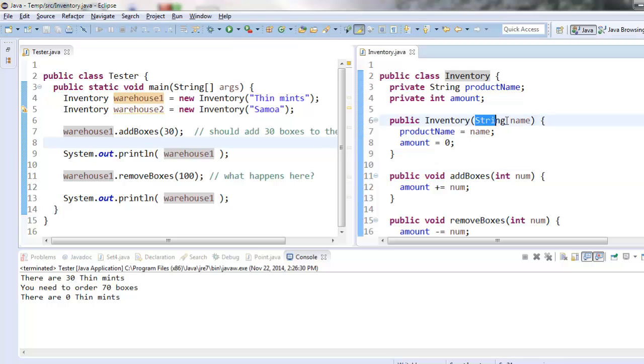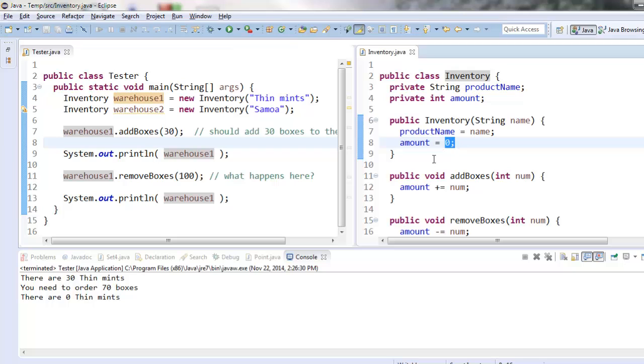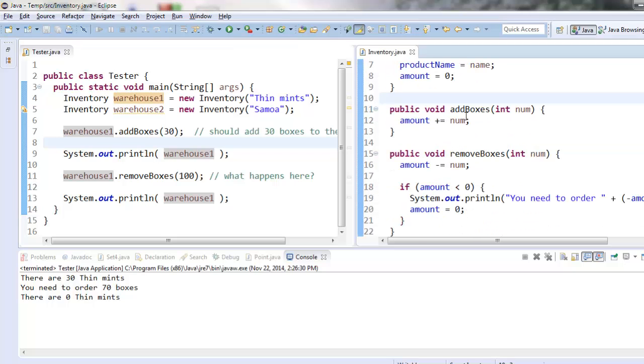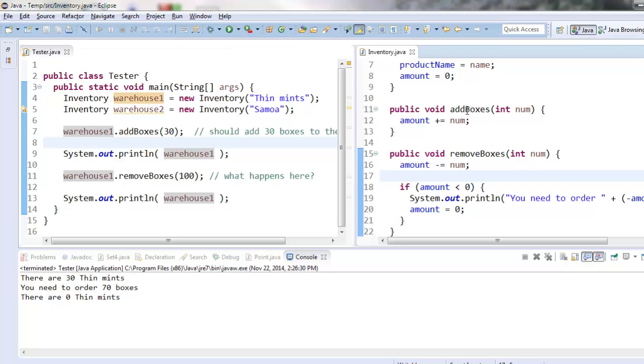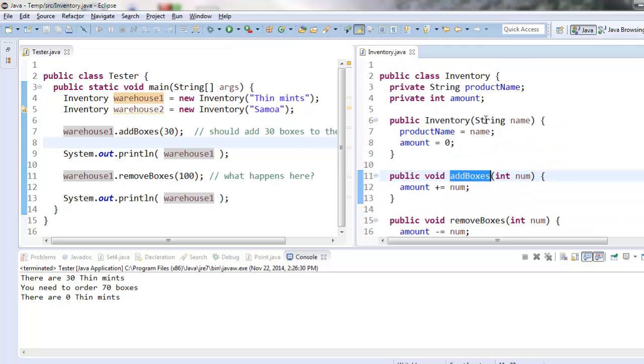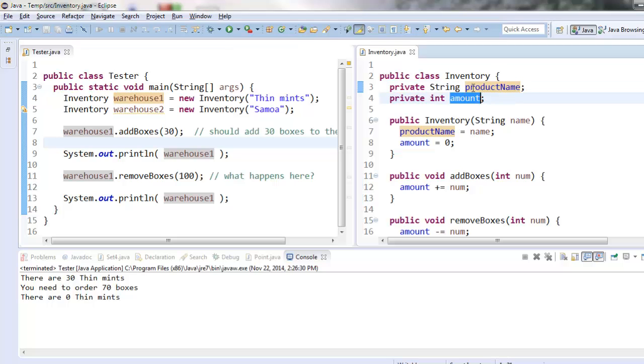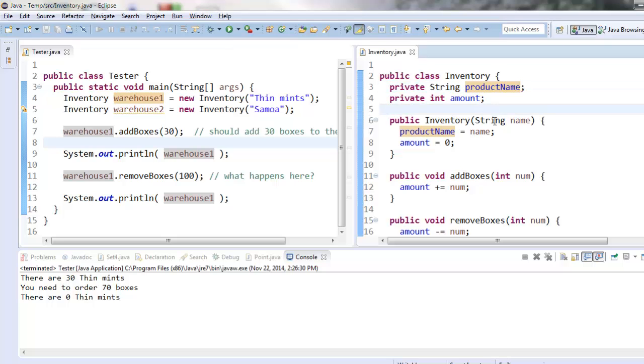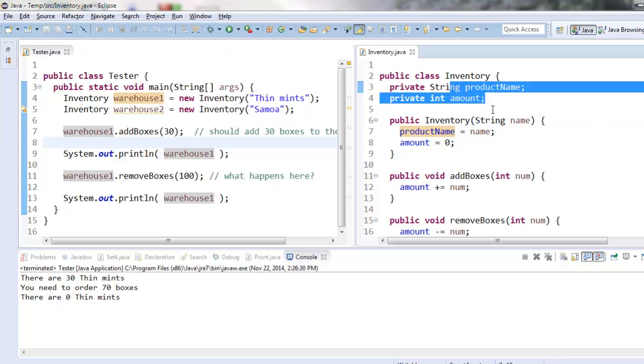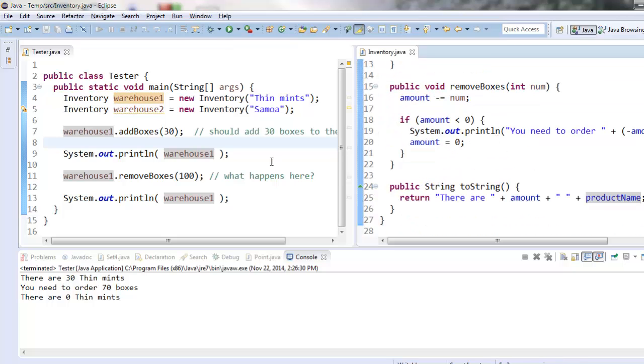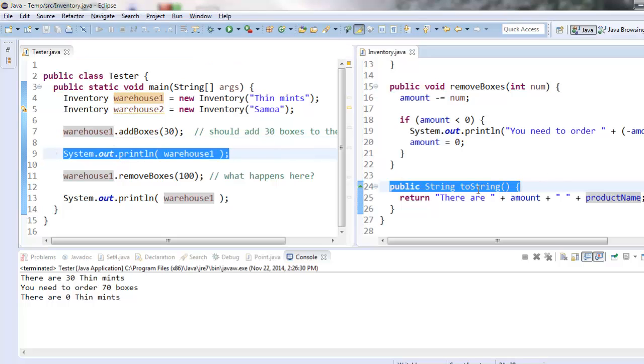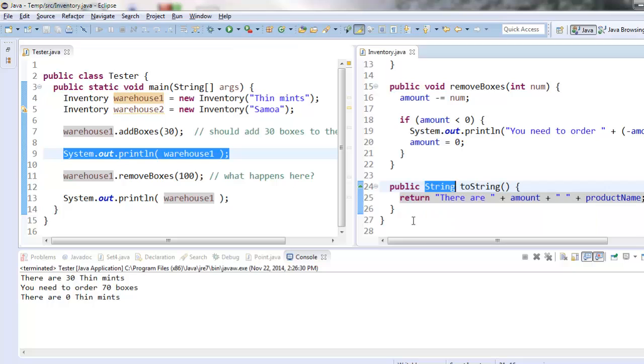And you can set those initial values by having the tester class give you the values, or you could have default values that you set them to. Either one is okay. And then you have whatever methods you need. And usually these methods will give the tester class a way of setting these numbers here, or getting these numbers here, or in general sort of changing these numbers. And then last of all, if you want it to print out nicely, you have to implement toString, which returns a string that is what you want it to display. Good luck students!